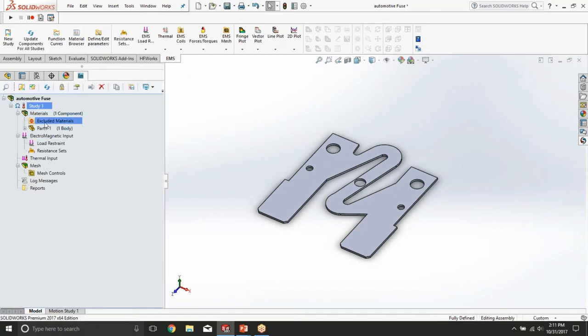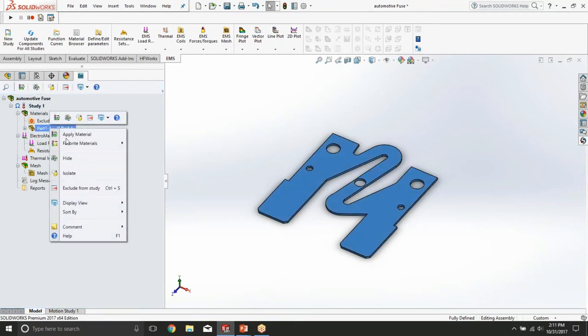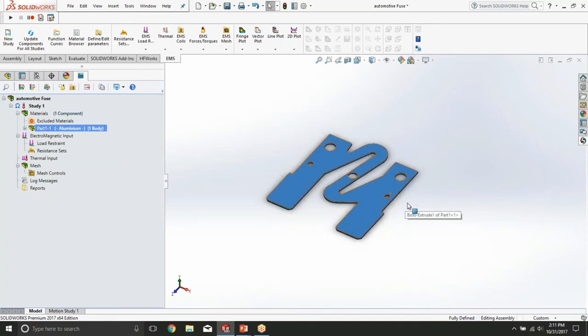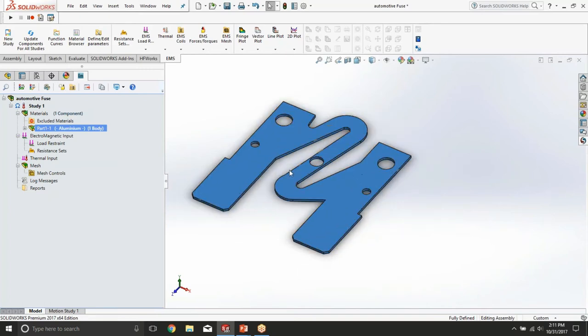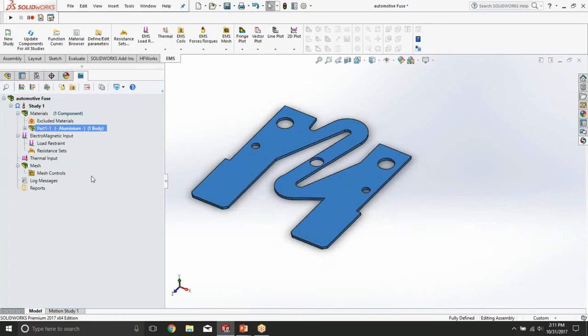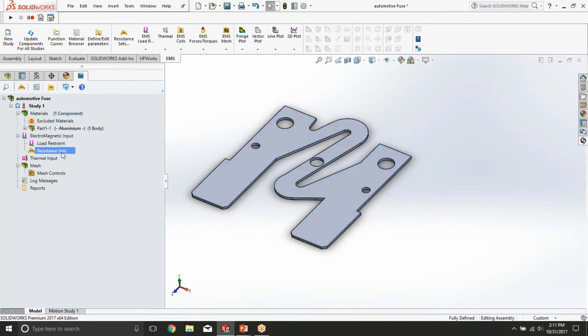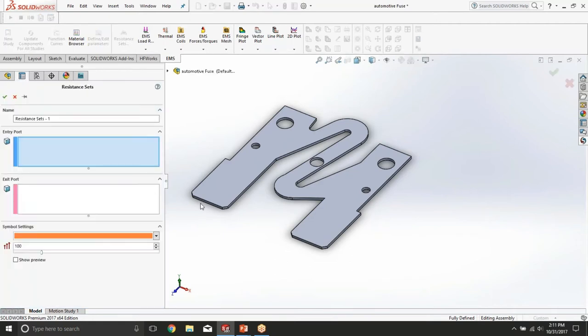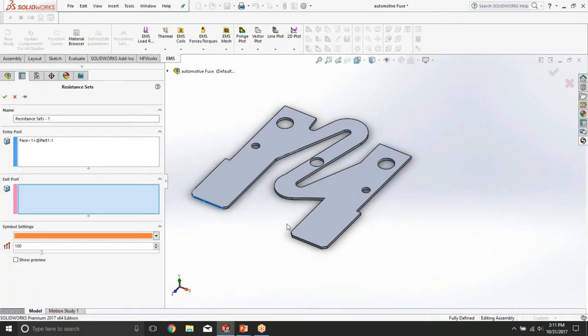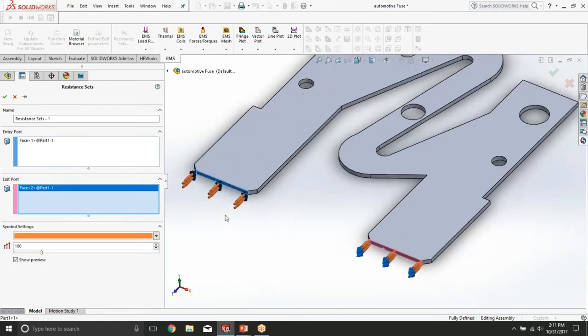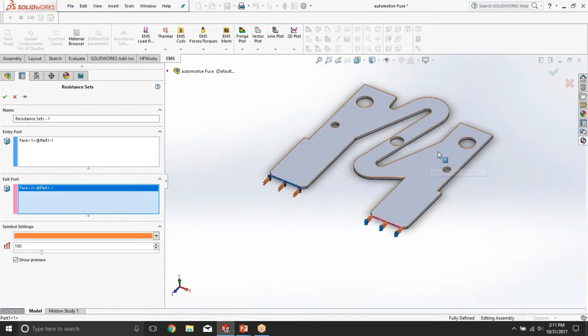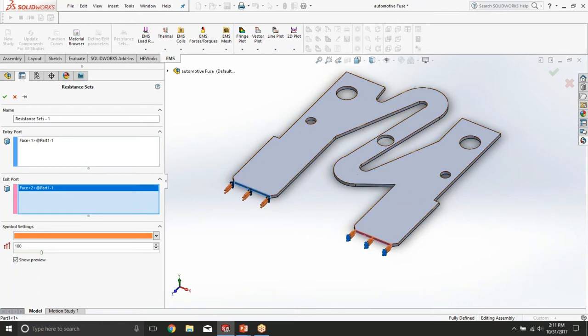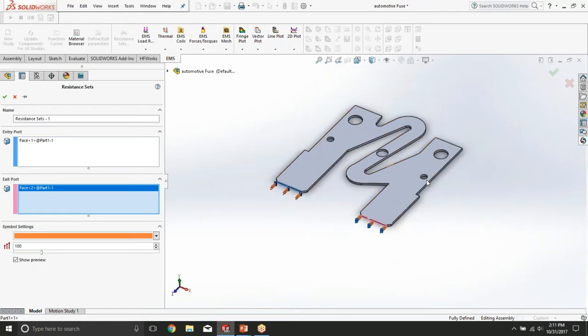For the material of the fuse part, we're going to use commonly used fuse material aluminum. To be able to get the fuse resistance, let us define what is called in EMS a resistance set between the fuse entry port and exit port. Now we can clearly see which way the current goes through the fuse. It enters here, goes through this bridge and exits on the other side.